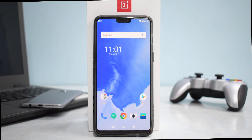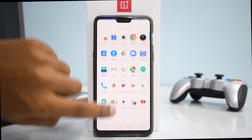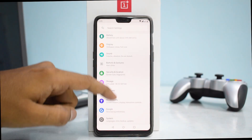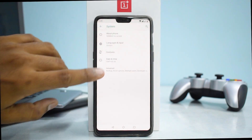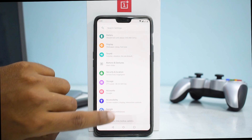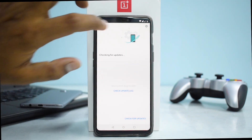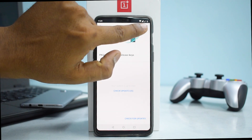Make sure all your data is backed up because data will be lost in this process — and even if it isn't, it's always good practice to back up. Once all prerequisites are taken care of and the file is on your phone, go to Settings, then System, then Advanced, then System Update, and tap the gear icon.